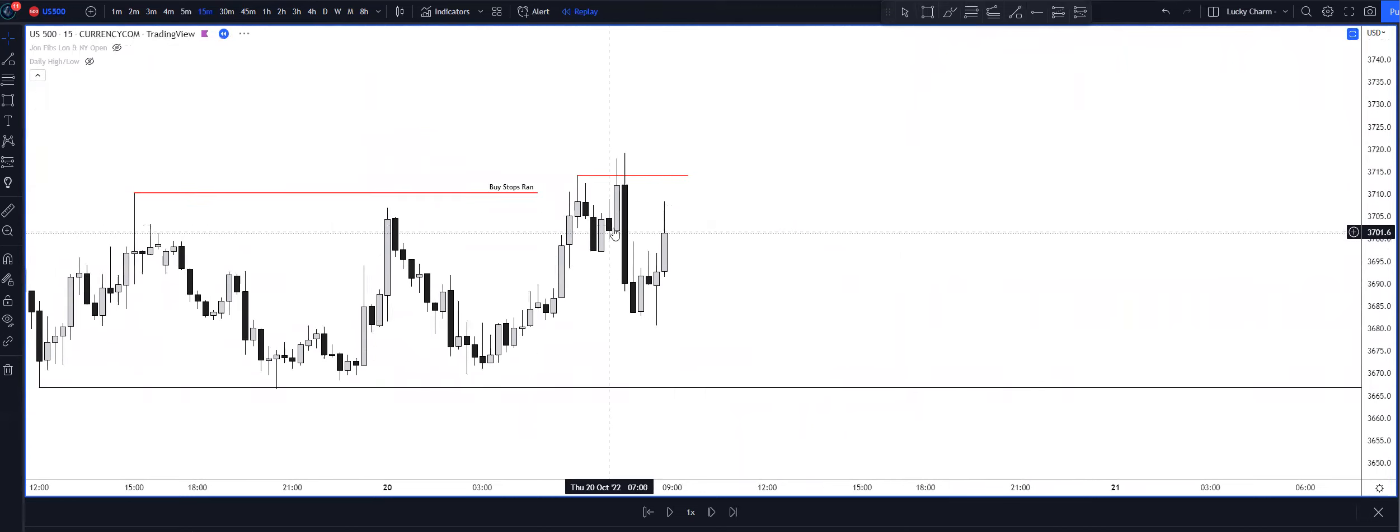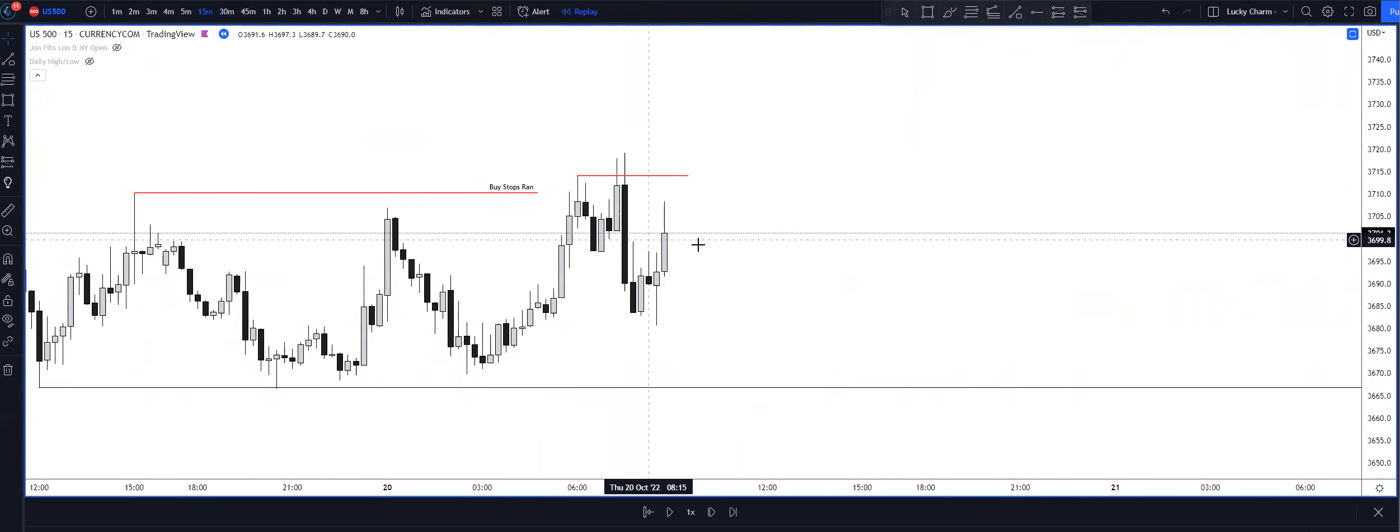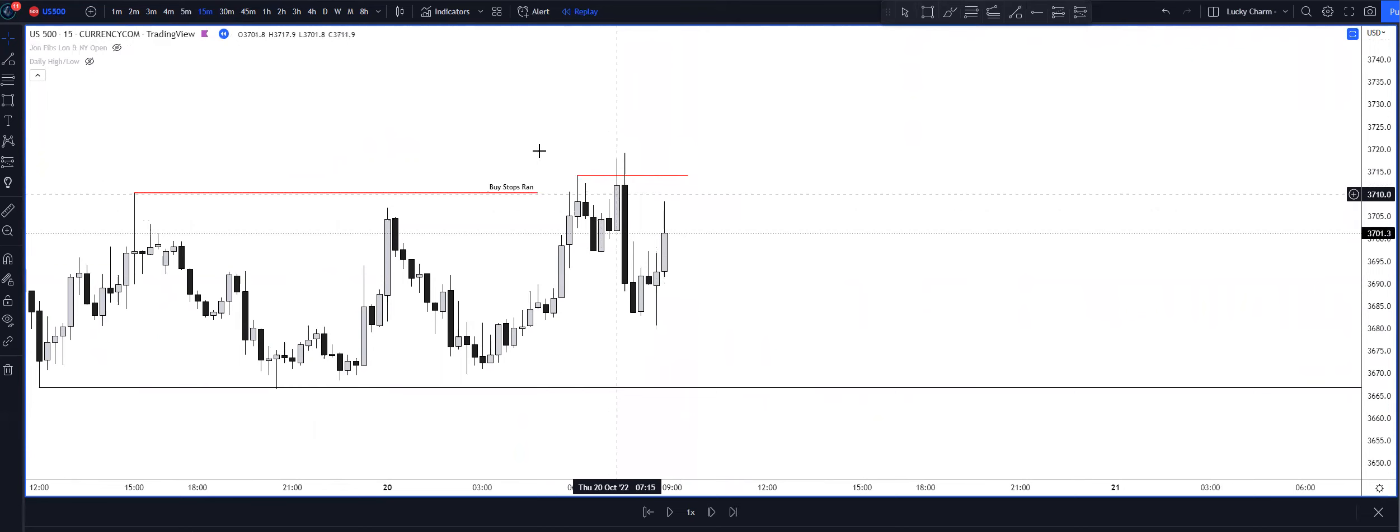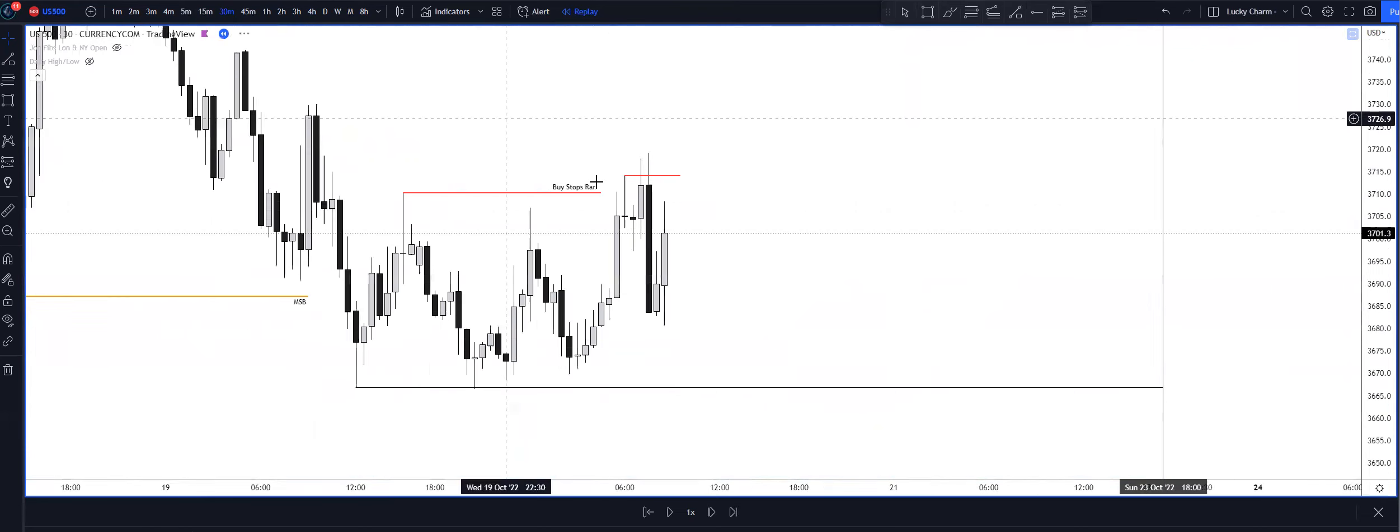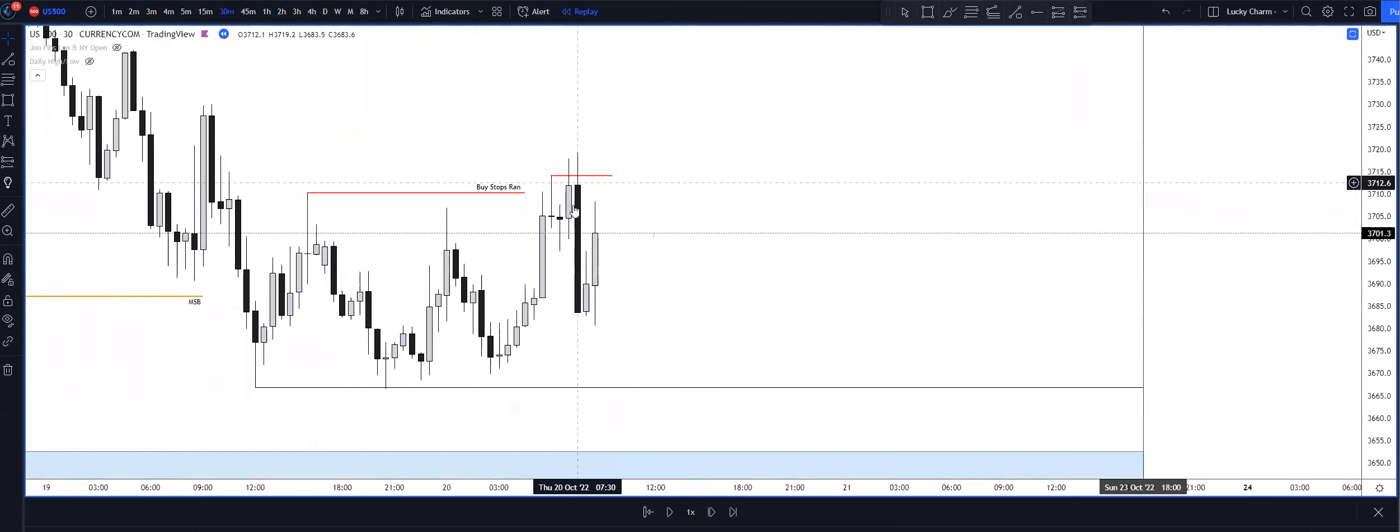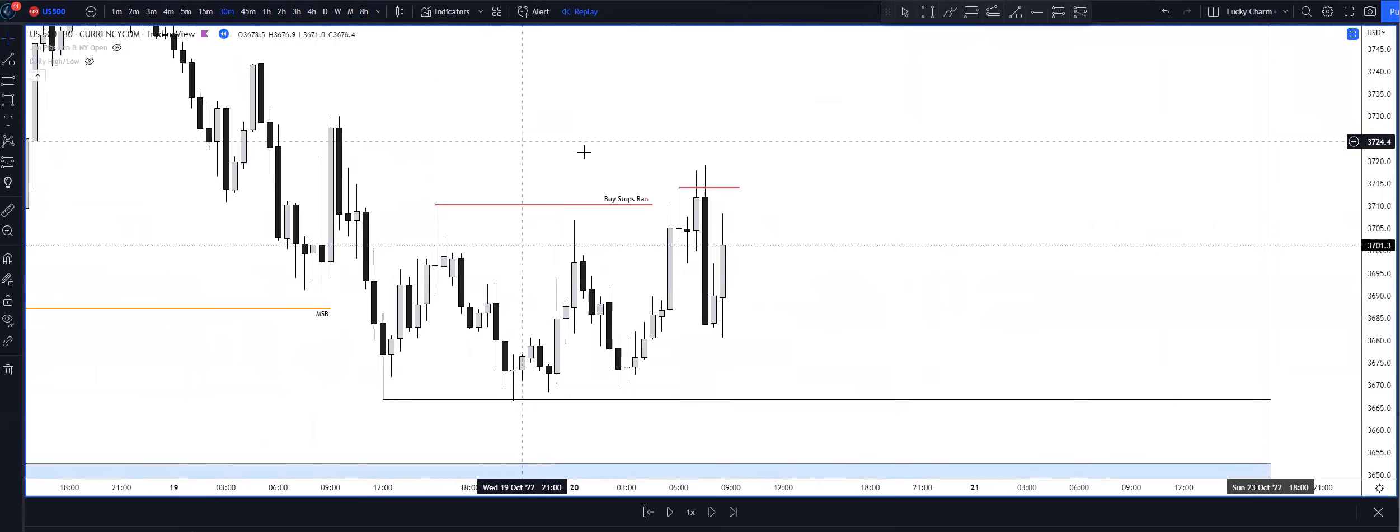Even the 15-minute timeframe, this bearish order block coupled with the fair value gap was pretty nice. I highlighted that, 30 minute same thing. So there were a lot of confirmations.